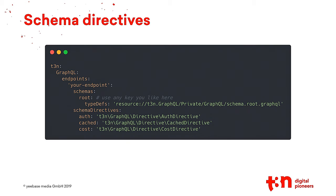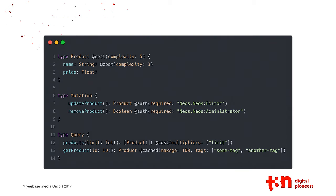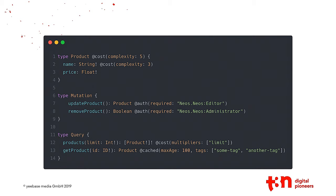Some more advanced techniques is schema directives. You can define your custom directives. By default, in the GraphQL specs, there are two directives, but you can add your custom ones. We ship three directives with this package: auth, cached, and cost. The auth directive looks like this. In the middle of a mutation, you can use @auth required, and you just pass in a role a user has to have or needs to authorize with. Whenever someone is doing a mutation update product, he has to be an editor. If he's not, he will get an error.